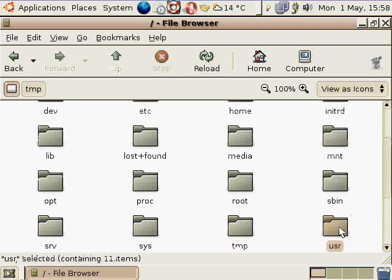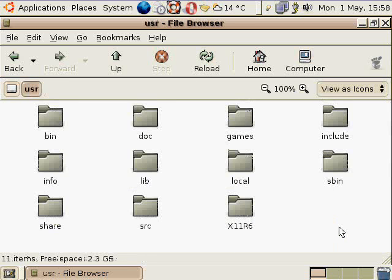The next one is a very important directory, the USR directory, and that stands for Unix System Resources. A lot of people think that the USR means user, but that's not what it means. It stands for Unix System Resources.